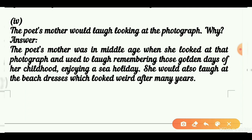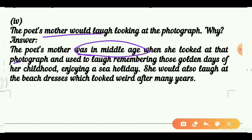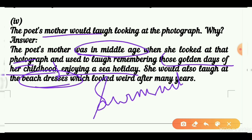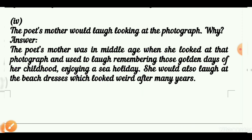The fourth question is from the poem 'A Photograph.' The poet's mother, when she looks at the photograph, starts laughing. At the time of looking, she was in middle age. The photograph reminds her of golden days, her past, her childhood, and her sea holiday. She laughs at the beach dresses — the swimsuits worn in those days looked very weird compared to today's beach wear.